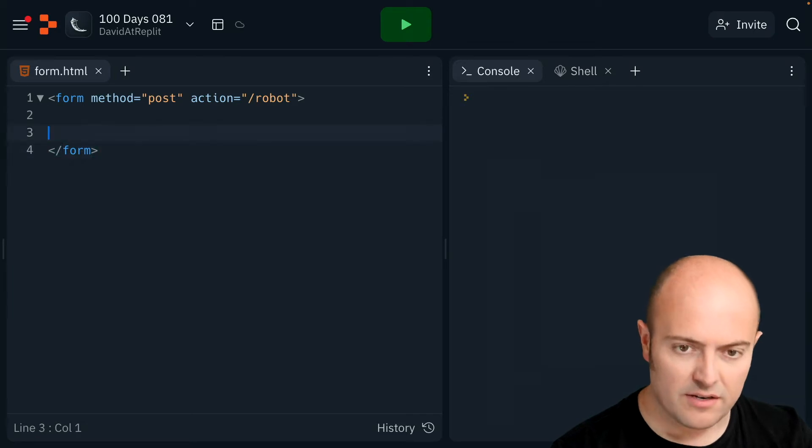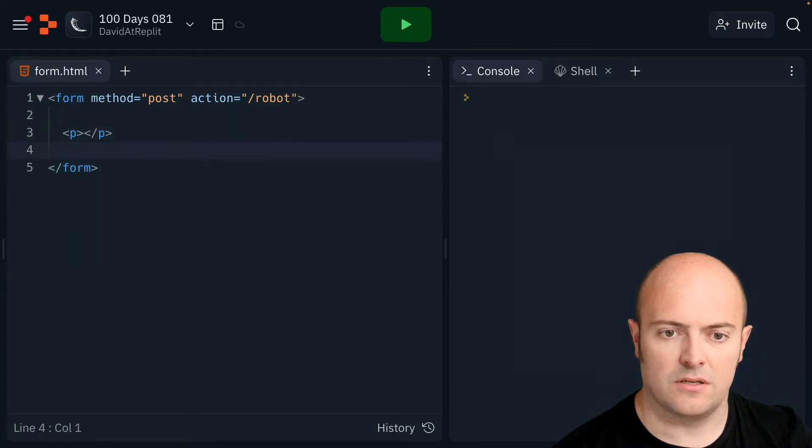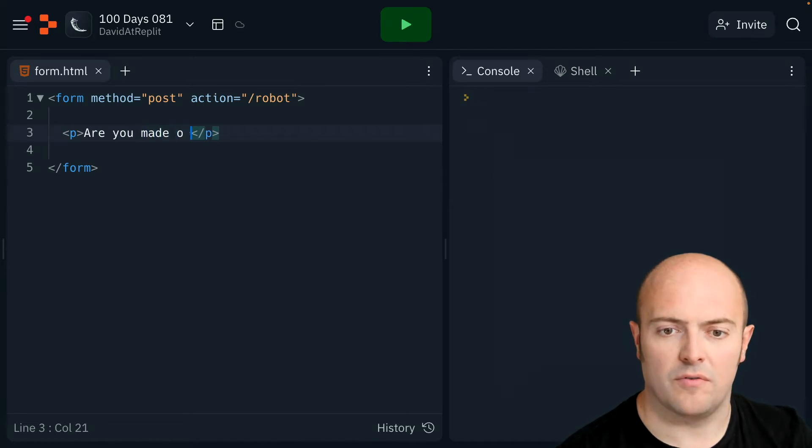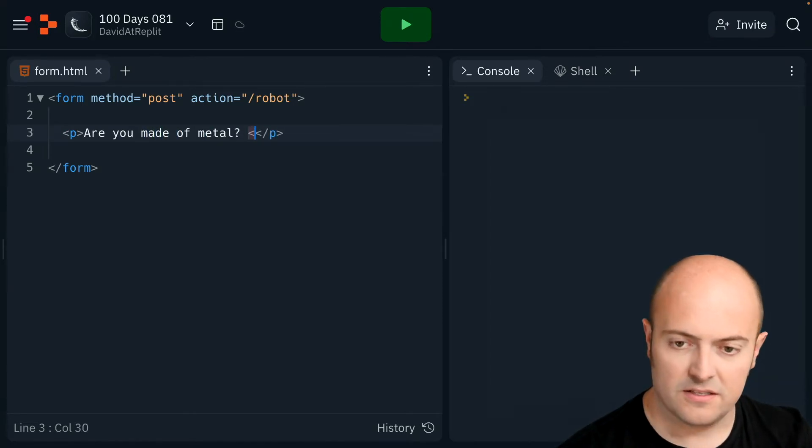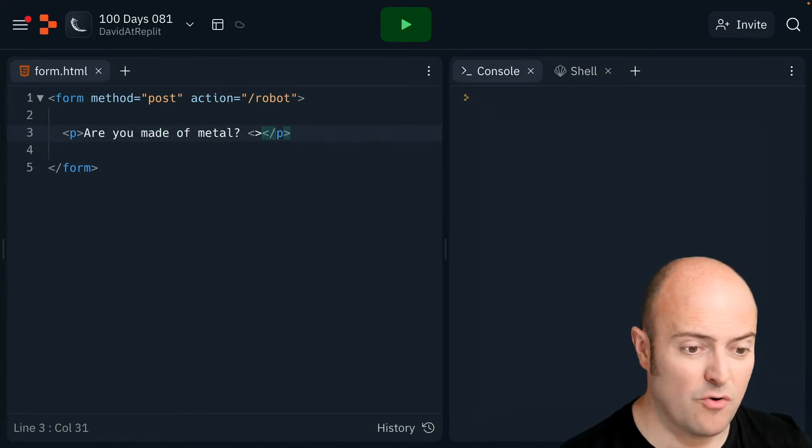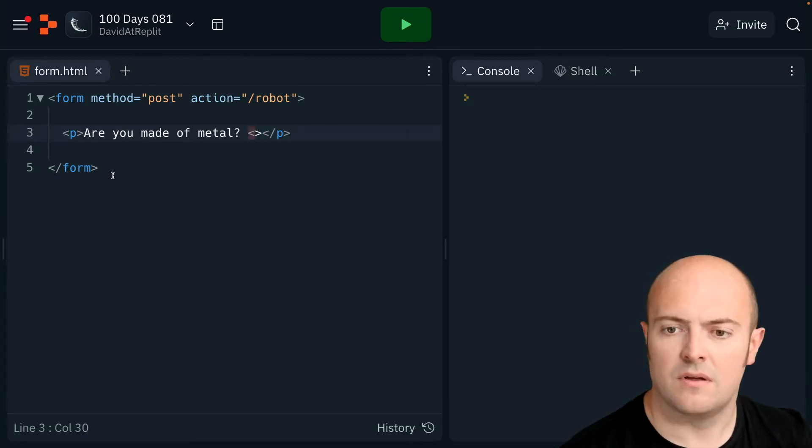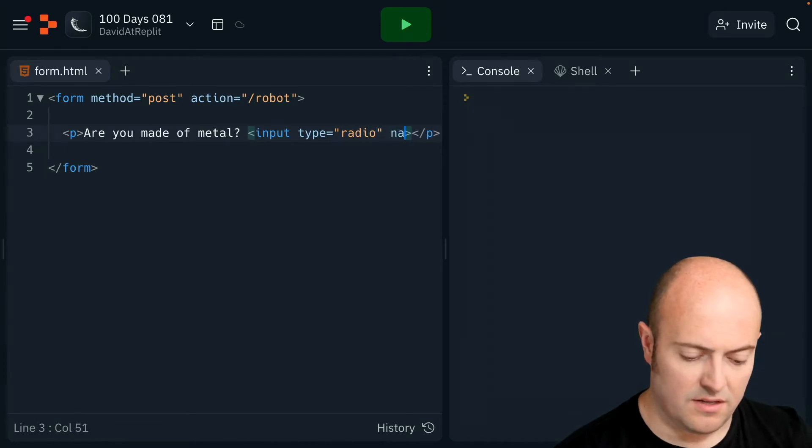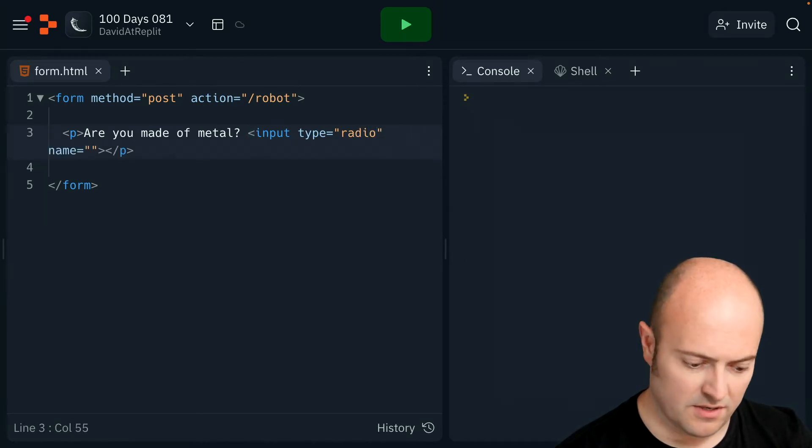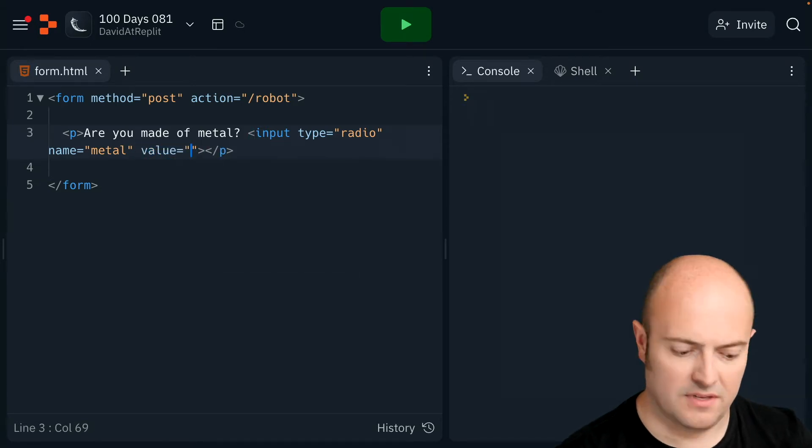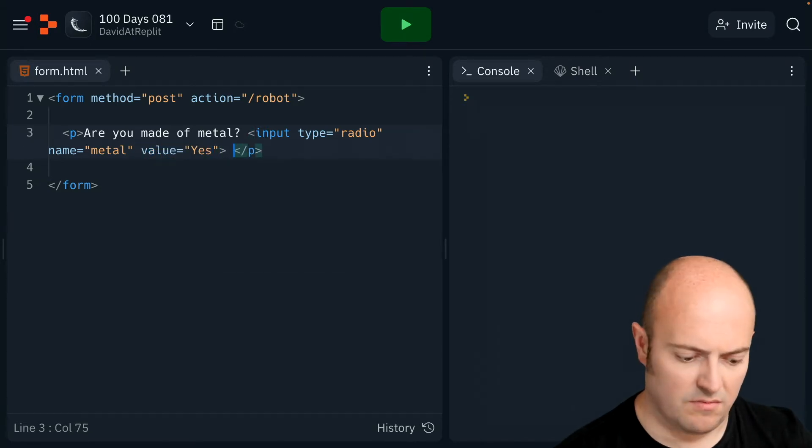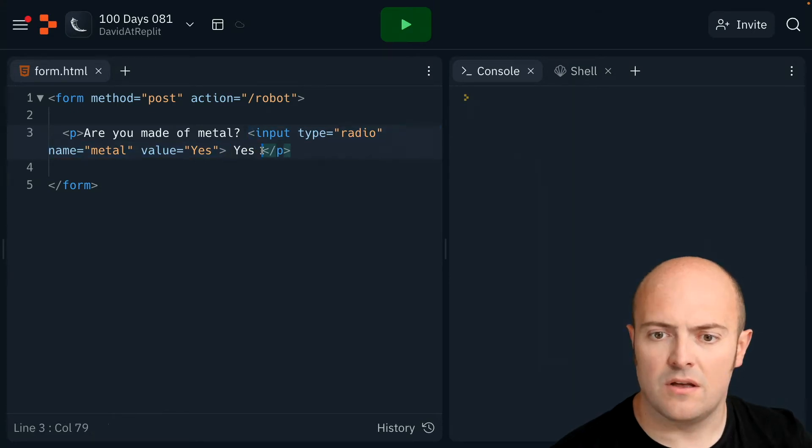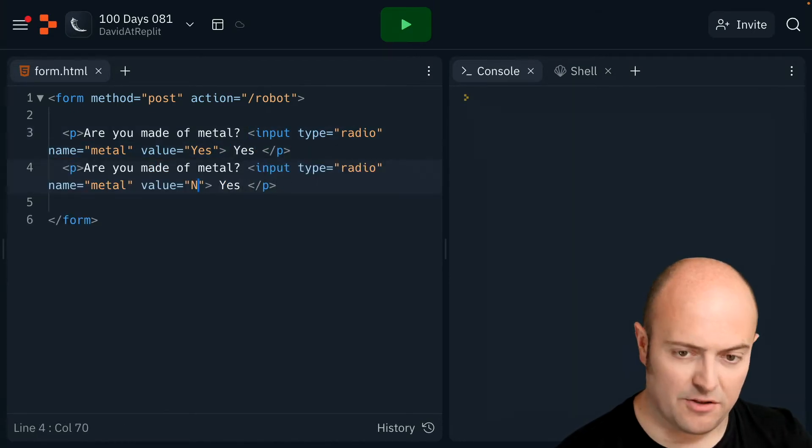I need three cliche robot questions. So first one, are you made of metal? So I'm going to have my input. A yes, no would be really good here and a radio button. So I'm going to bring in radio. There needs to be a name for this. This one can be called metal. It needs to have a value. Yes. We'll put yes next to that one. Then we need another one with the same name, but the value no.